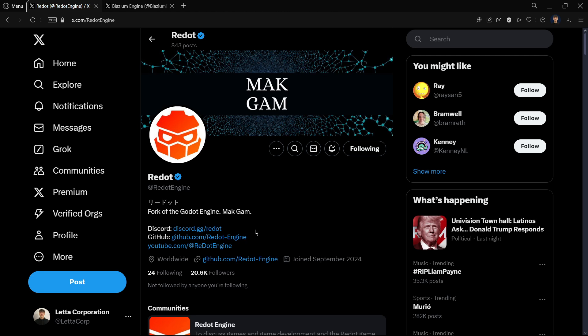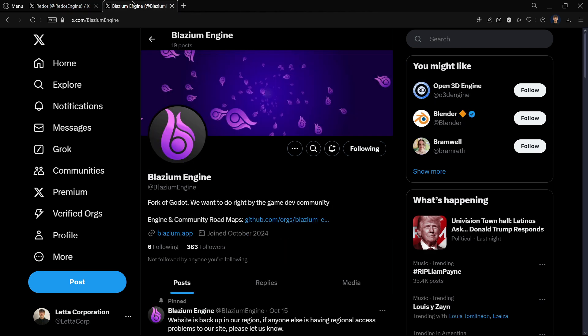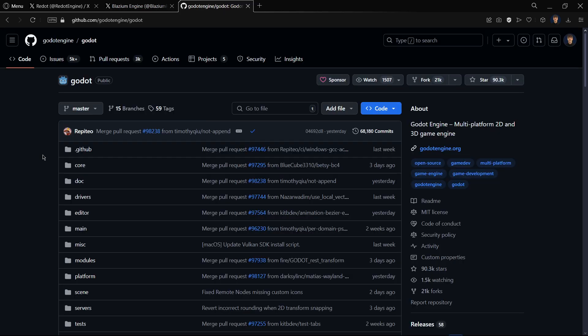Hi there and welcome to a new video. In this one, we are going to be comparing the two main forks — the two main alternatives, if we can call them that — that we have to Godot. I'm talking about Redot and Blasium Engine.